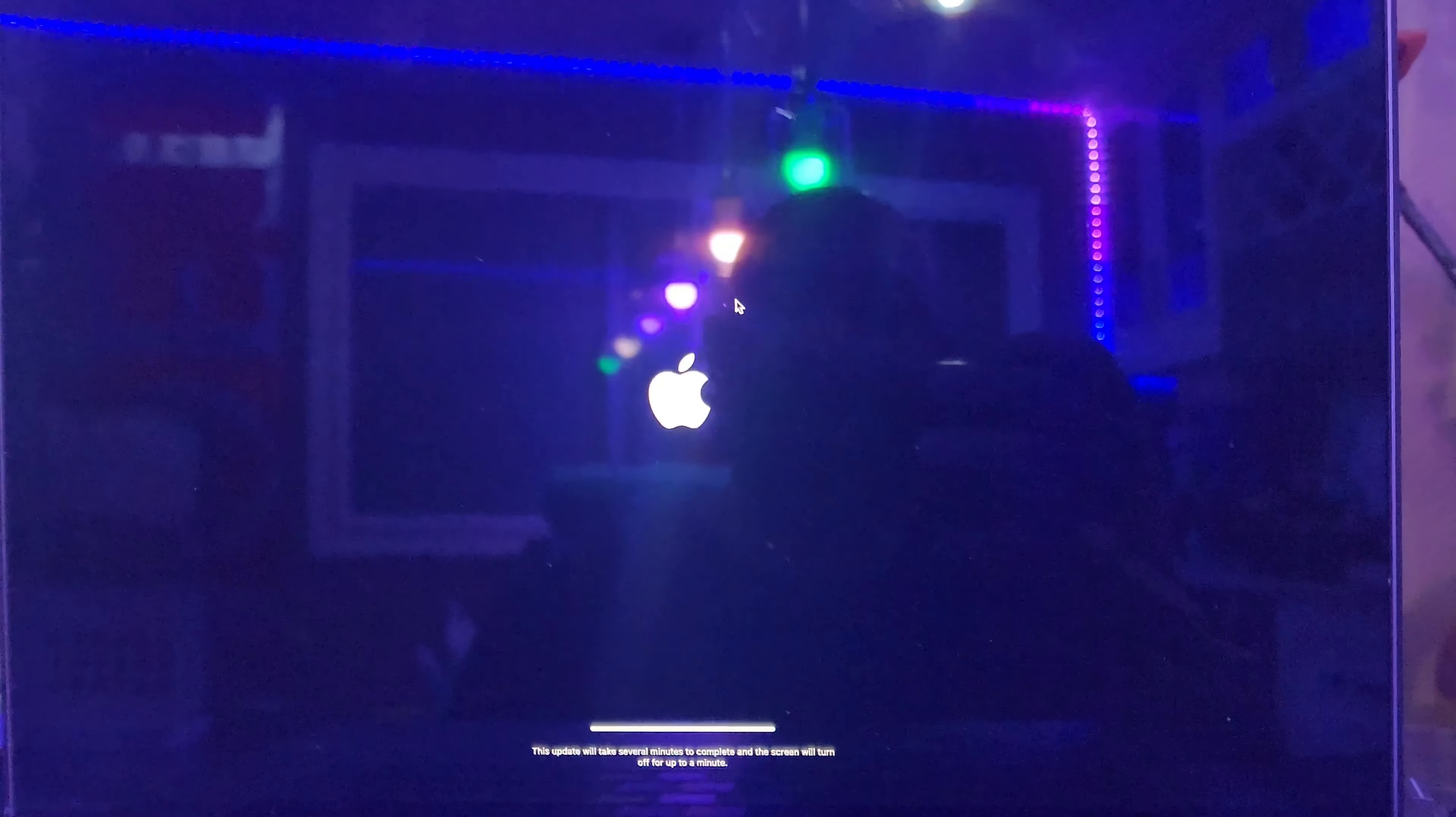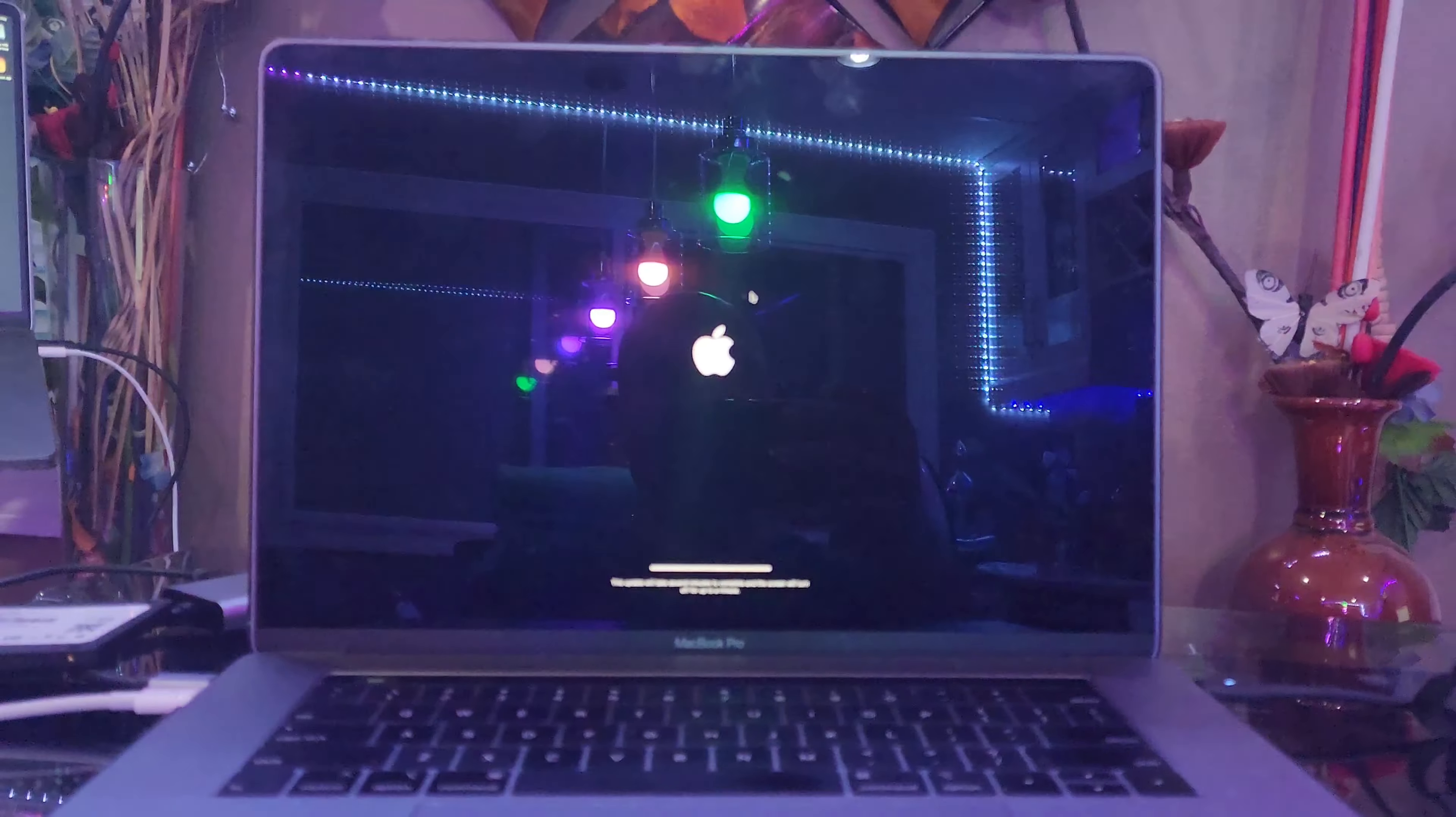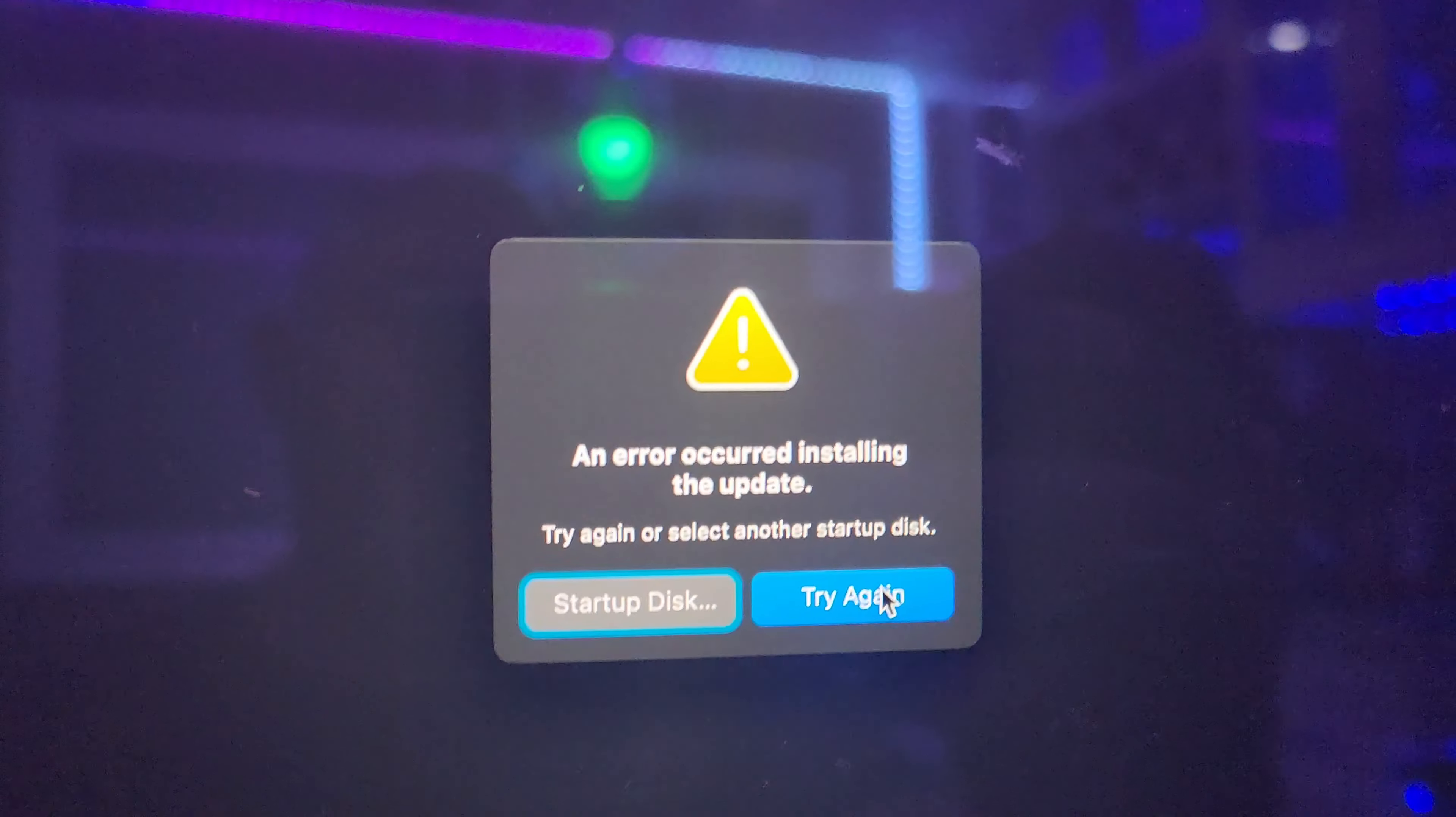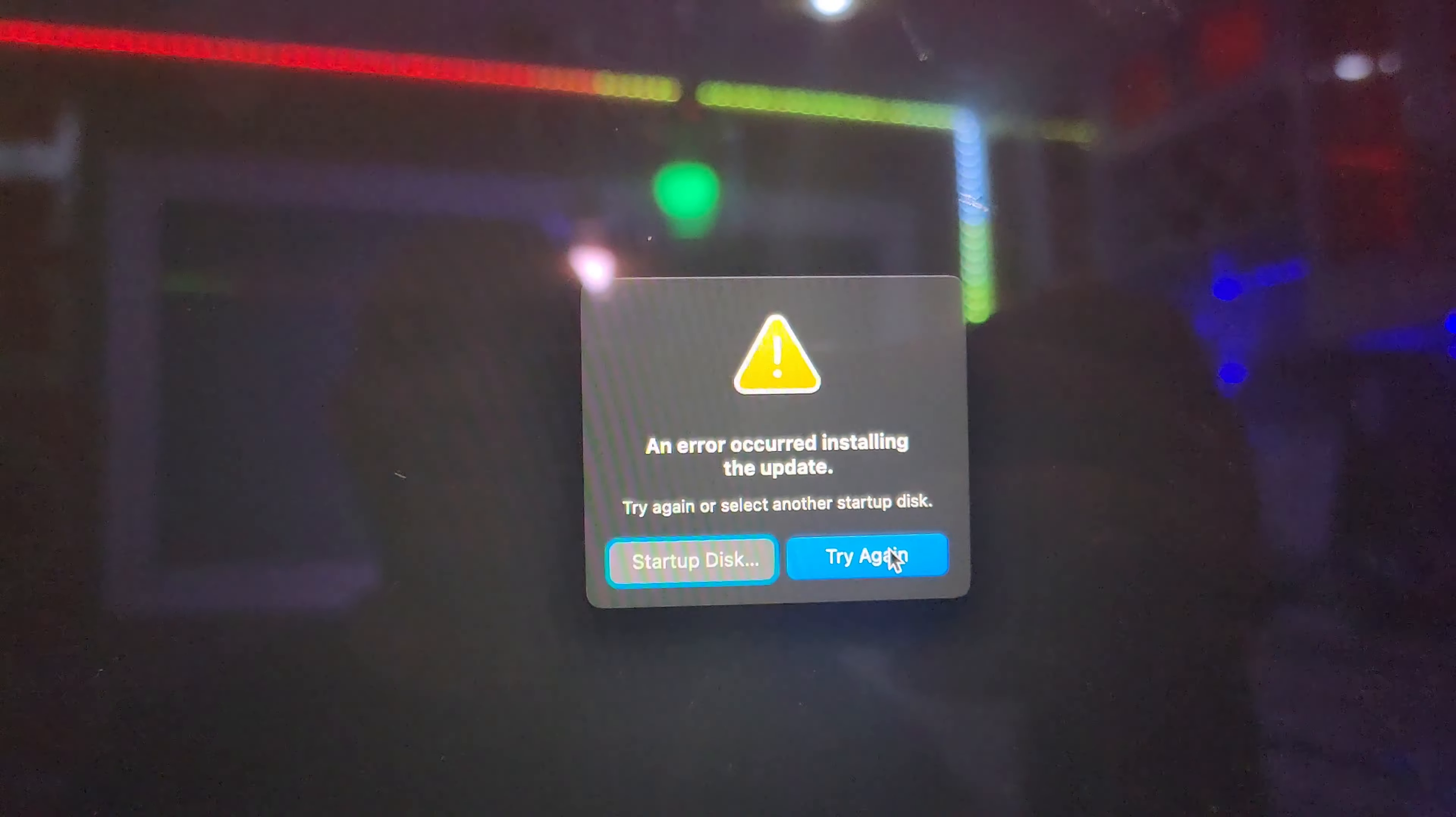So I'm gonna let it run, it's doing its thing, and then we're gonna proceed with troubleshooting. Once it fails, as I predicted, it failed and it's gonna give you this error: error occurred installing the update, try again. Guess what, it's not gonna work.